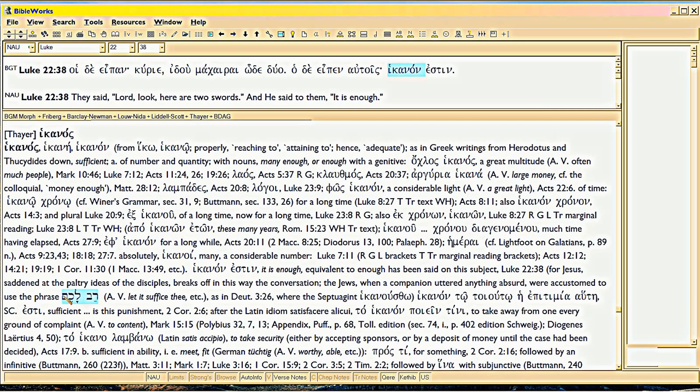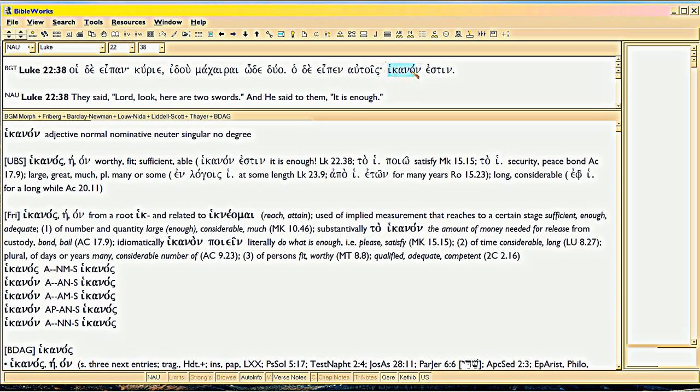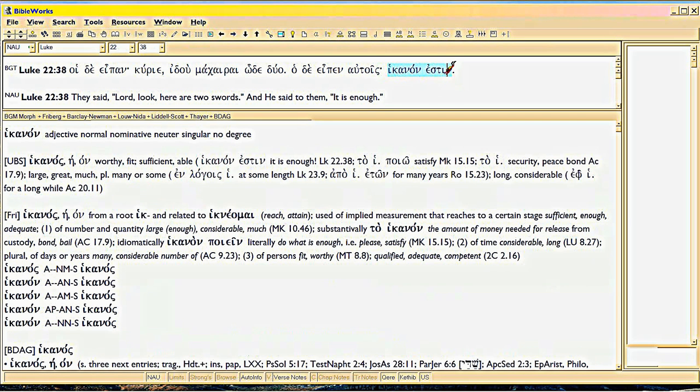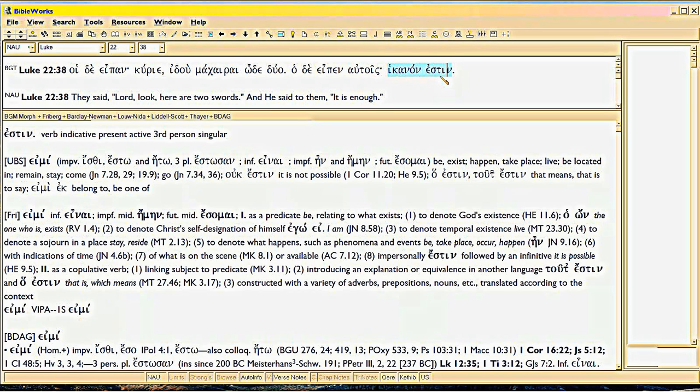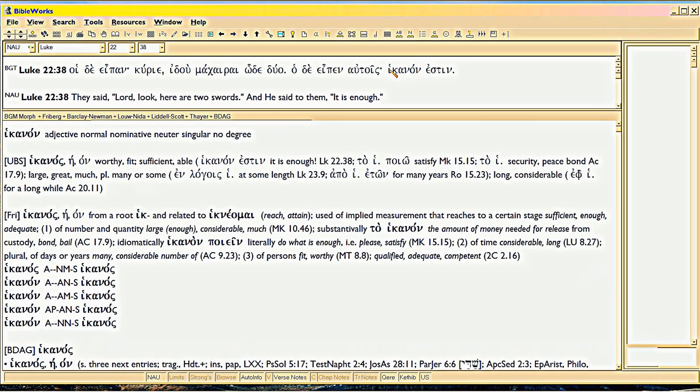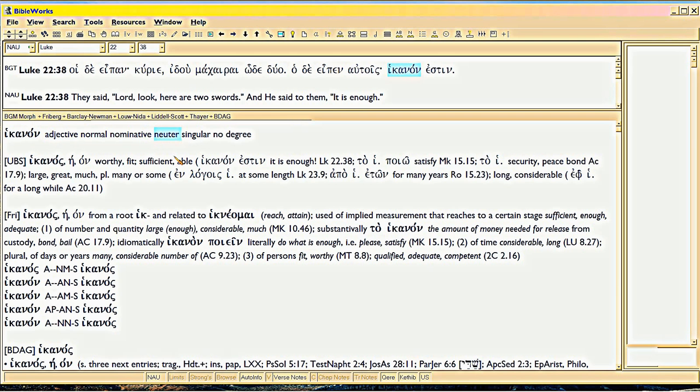In the next phrase, the Jews, now he's explaining etymology. This is what's good about Thayer. The Jews, when a companion uttered anything absurd, were accustomed to use the phrase, rav lachim. Let it suffice, though it really means enough, enough of that. We have the same phrase in English. In fact, we got it from the Hebrews. The Greeks got it from the Hebrews, and so did we. Enough. There's not a language on this planet today that doesn't have that expression. Enough. Basta. Finish. Finito. See this word, ikanon? Adjective, nominative, neuter, singular.